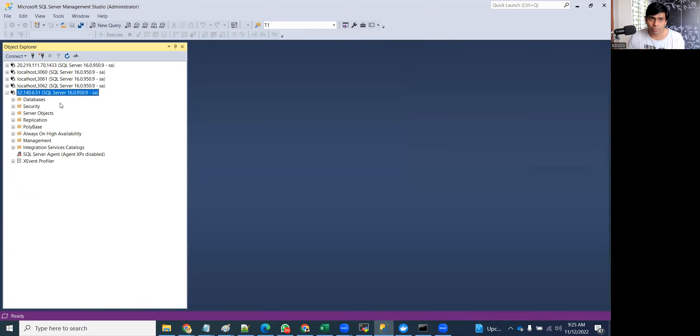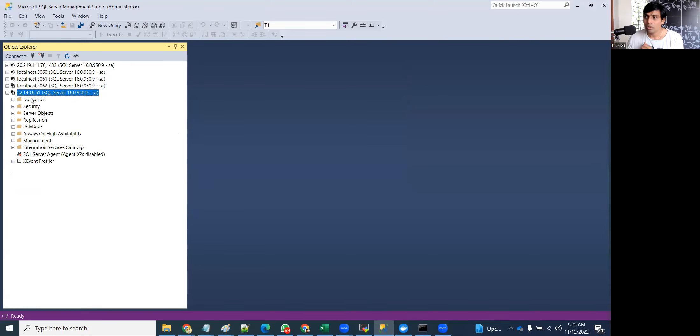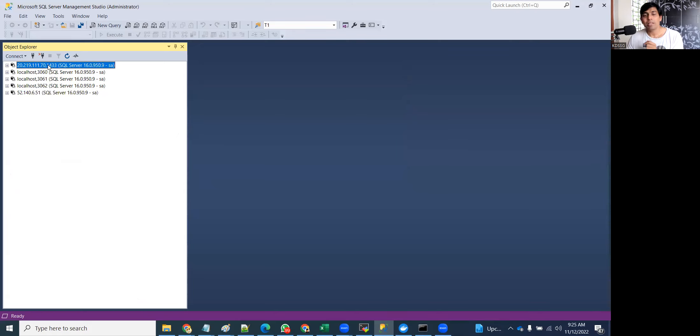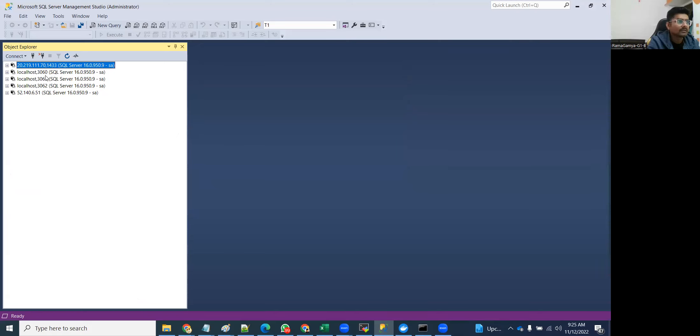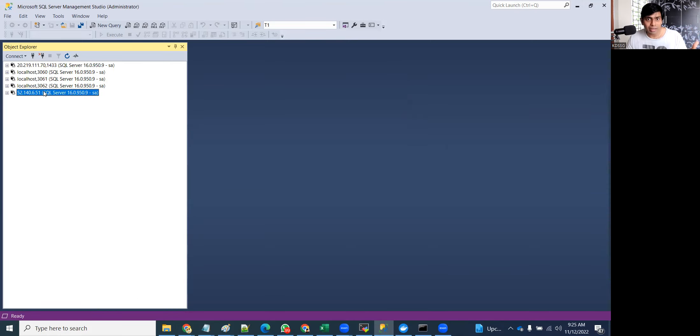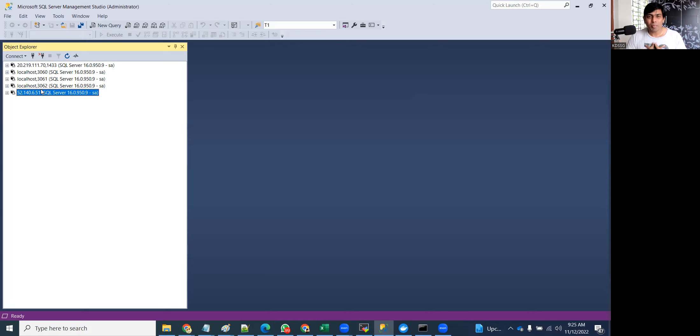No, not Docker. It's Azure Container Instance. So these above one, two, three are my dockers. First one is a VM running. These three are containers, and this is also a container but from Azure Container Instance.